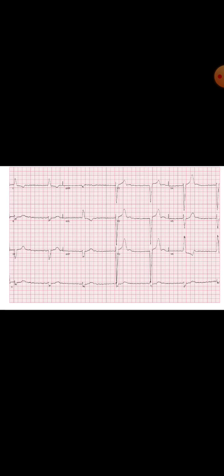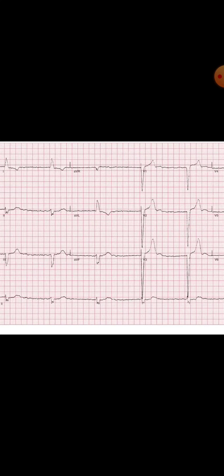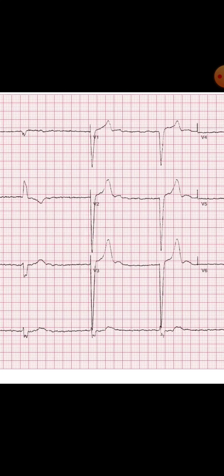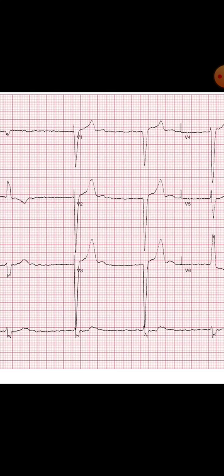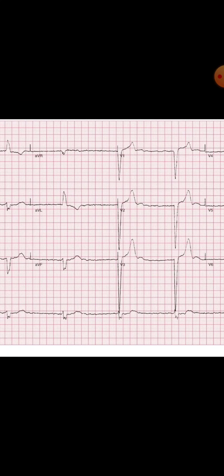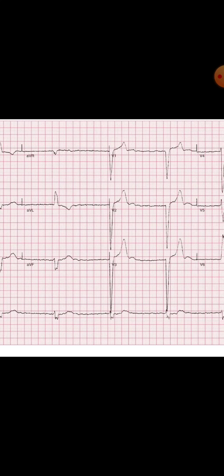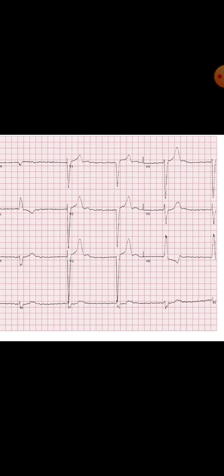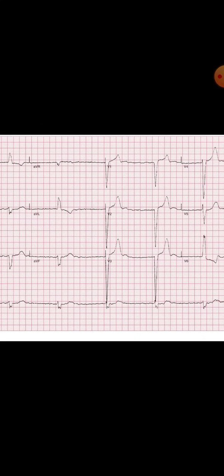Next, let us look at the P wave, the PR interval, and the morphology of the QRS complex. Focusing on the rhythm strip and other leads, we cannot find a P wave. Rather, there are fibrillatory waves present just after the T wave. So there is no P wave, which means the patient is having atrial fibrillation.